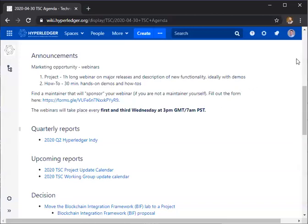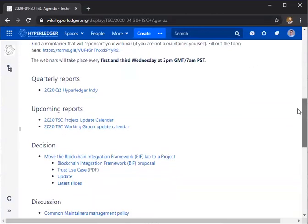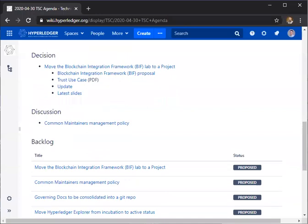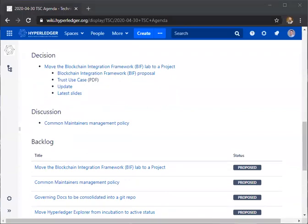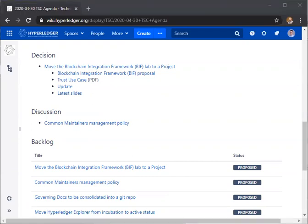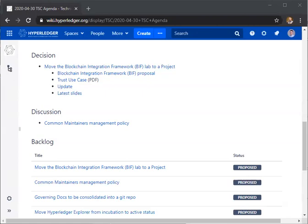Let's just keep it to next week. There are two main items for the agenda today. One is I would like us to make a decision with regard to the proposal to move the BIF lab to a project. And then later we can talk about the common maintainers management policy issue. Regarding the first, I don't know how much people want to discuss and ask questions. I saw, so following up on the TSC call last week, Hart posted on behalf of their team behind the proposal, a fairly extensive email trying to provide additional information and answering some of the questions that had come up during the calls.